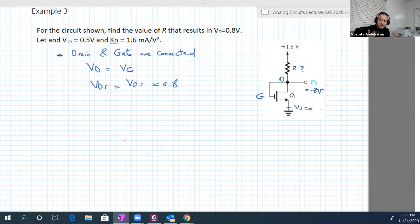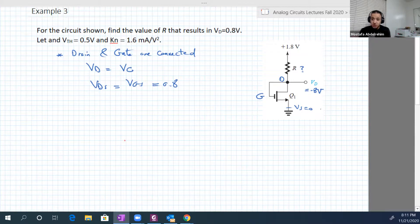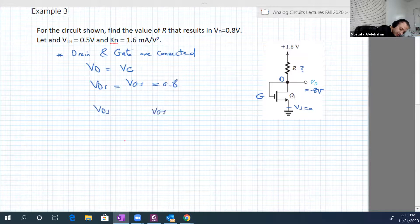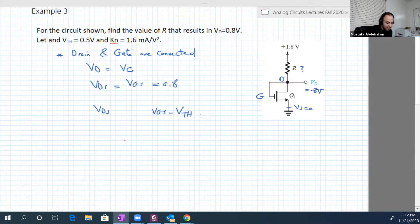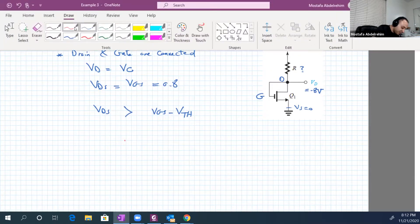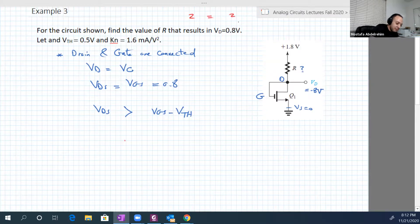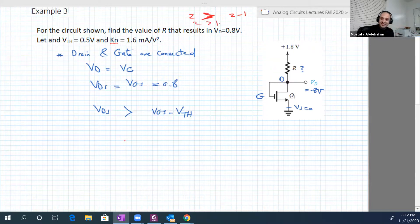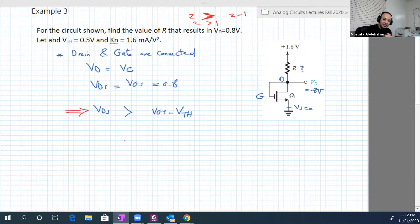We know the operating region if we know the relation between Vds and Vgs minus V_threshold. Here Vds equals Vgs, but if we subtract V_threshold from the right-hand side, Vds will be larger than Vgs minus V_threshold. For example, 2 equals 2, but if we subtract 1 from the right side, then 2 is larger than 2 minus 1, which is 1. So all the time Vds will be larger than Vgs minus V_threshold in this specific circuit.